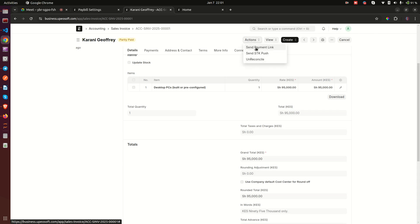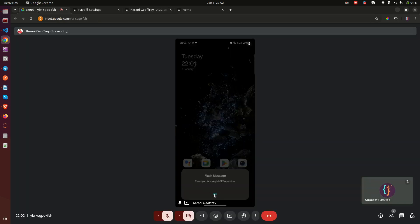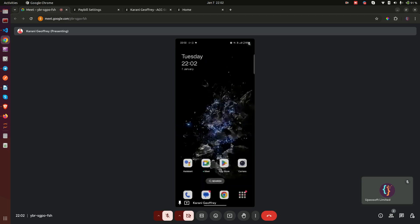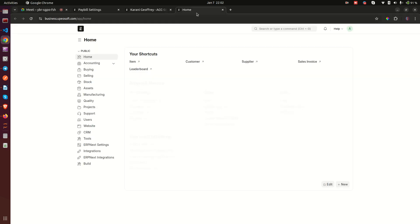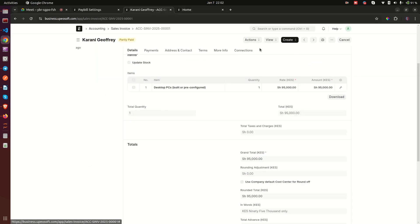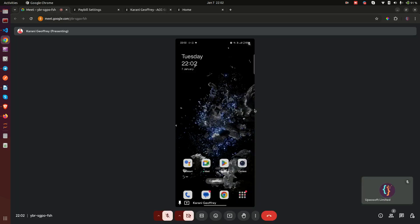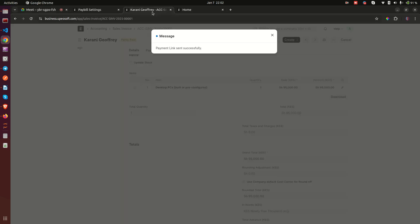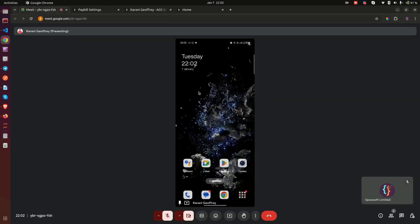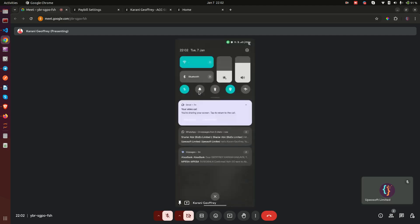Now let's look at Send Payment Link. When I click on it and confirm, it sends a link to WhatsApp. I click OK and then Send Payment Link — that sends it to my WhatsApp. It uses a queue so it takes a little time, but the link arrives.